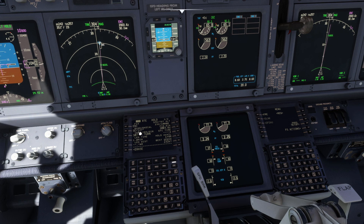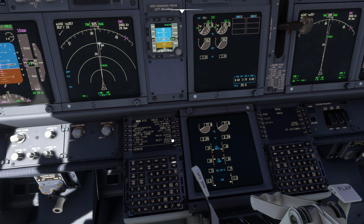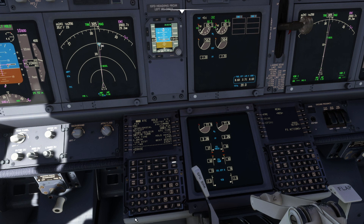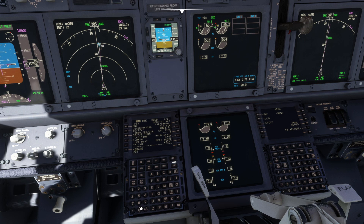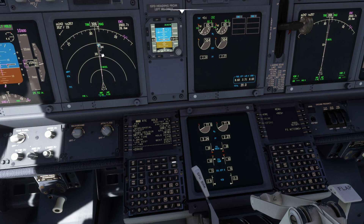The published hold parameters are populated for us, and can be changed if required. We check the hold is set up properly, enter the expect further clearance time, and check the hold on the navigation display before executing the hold.